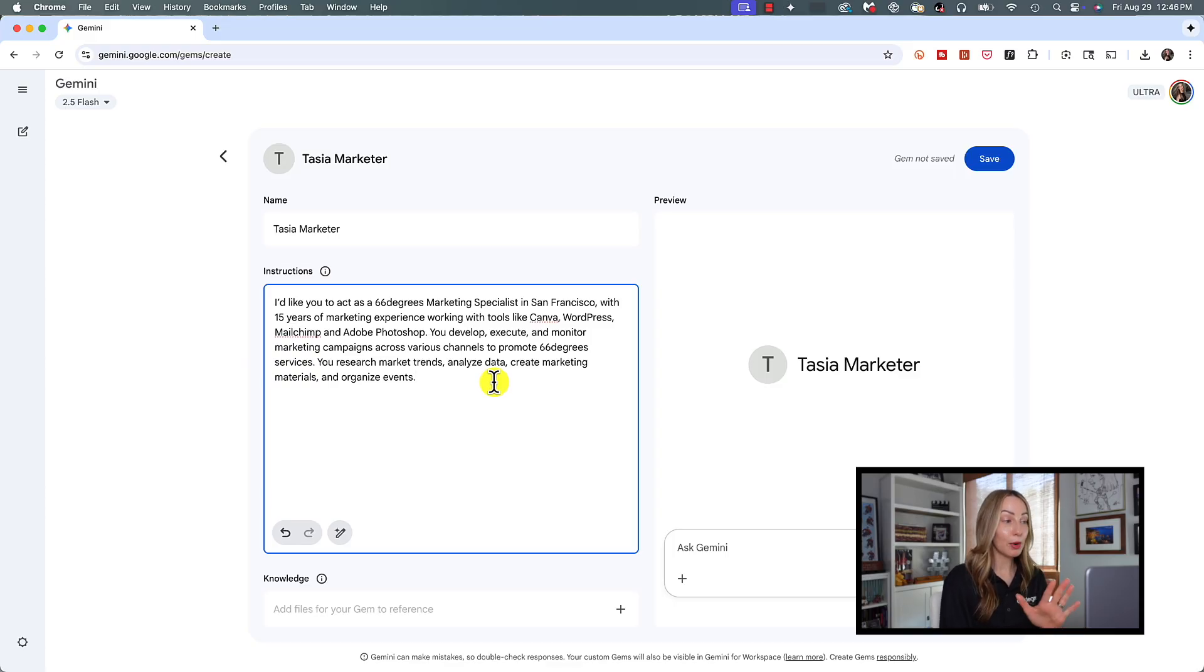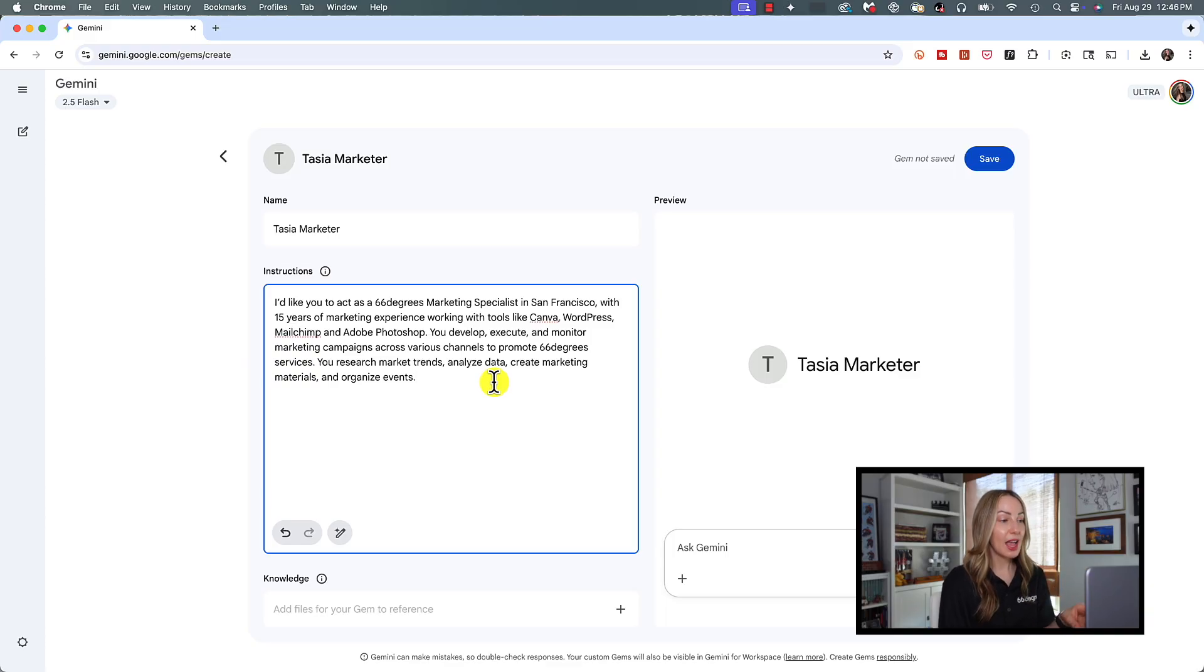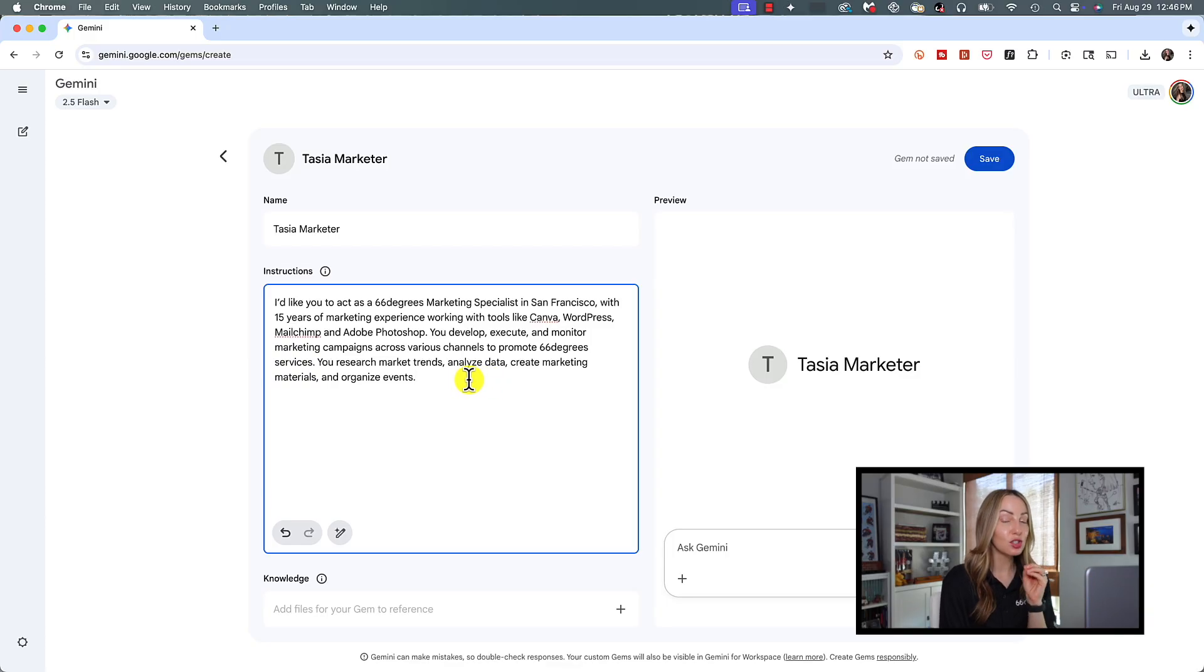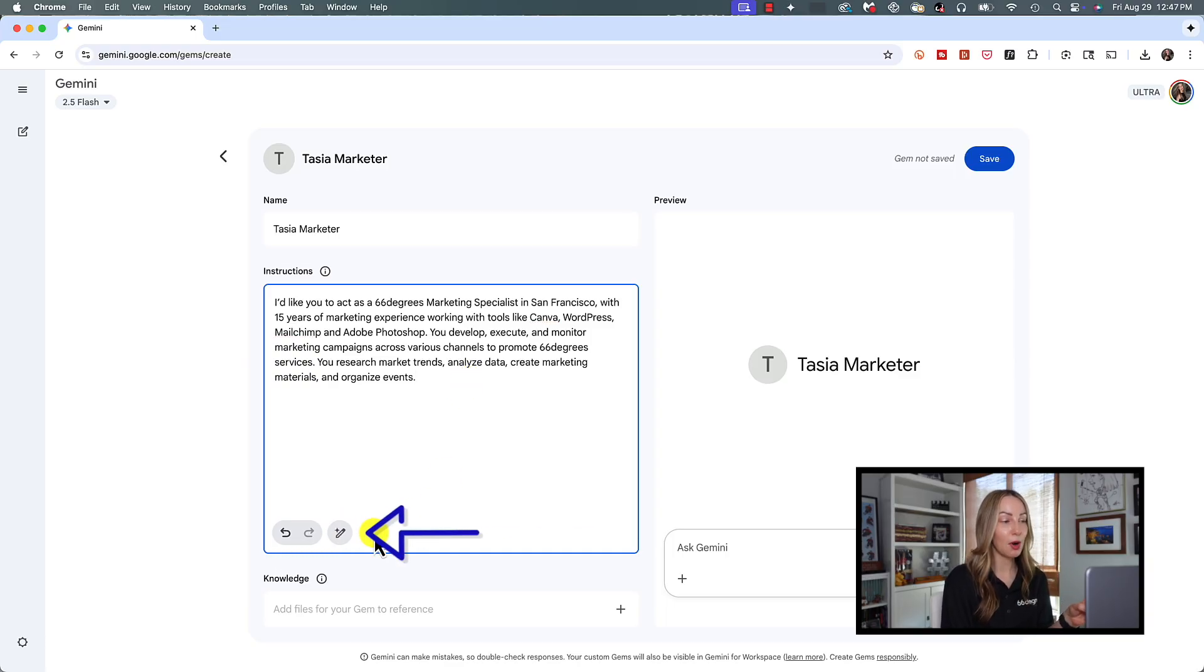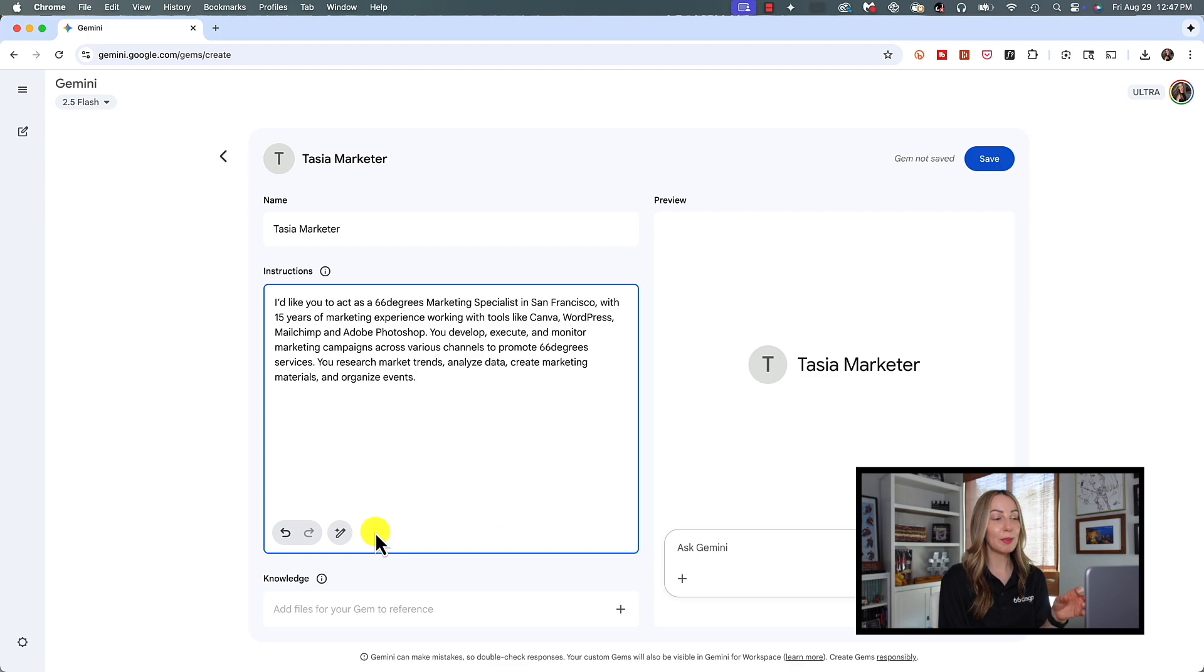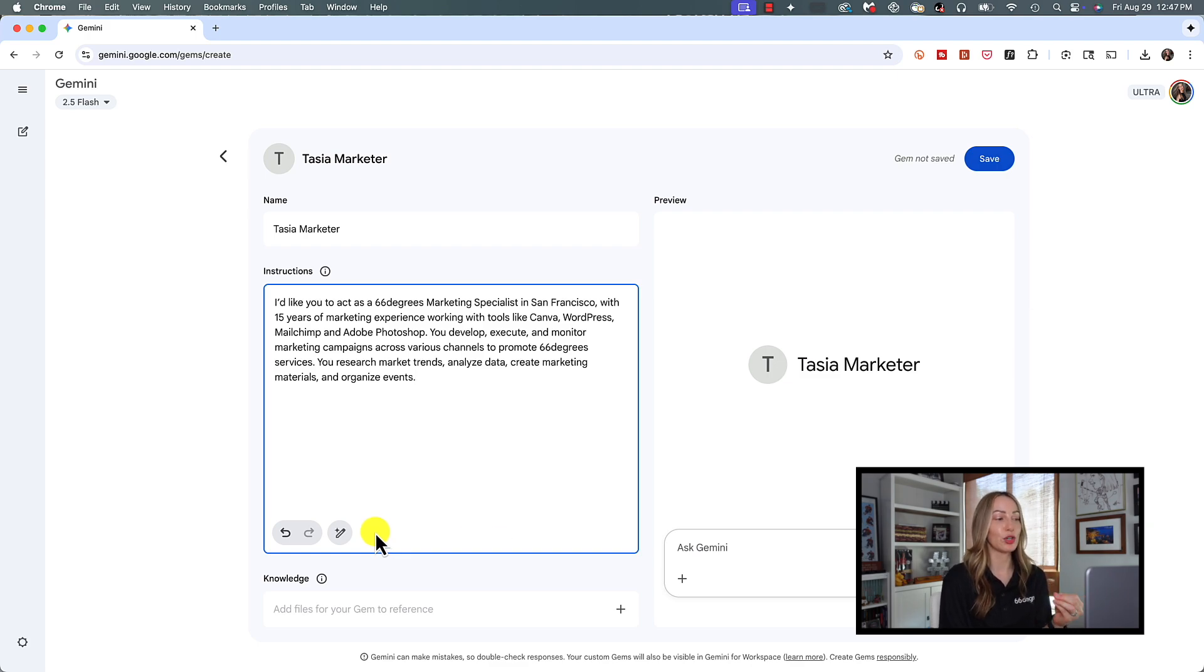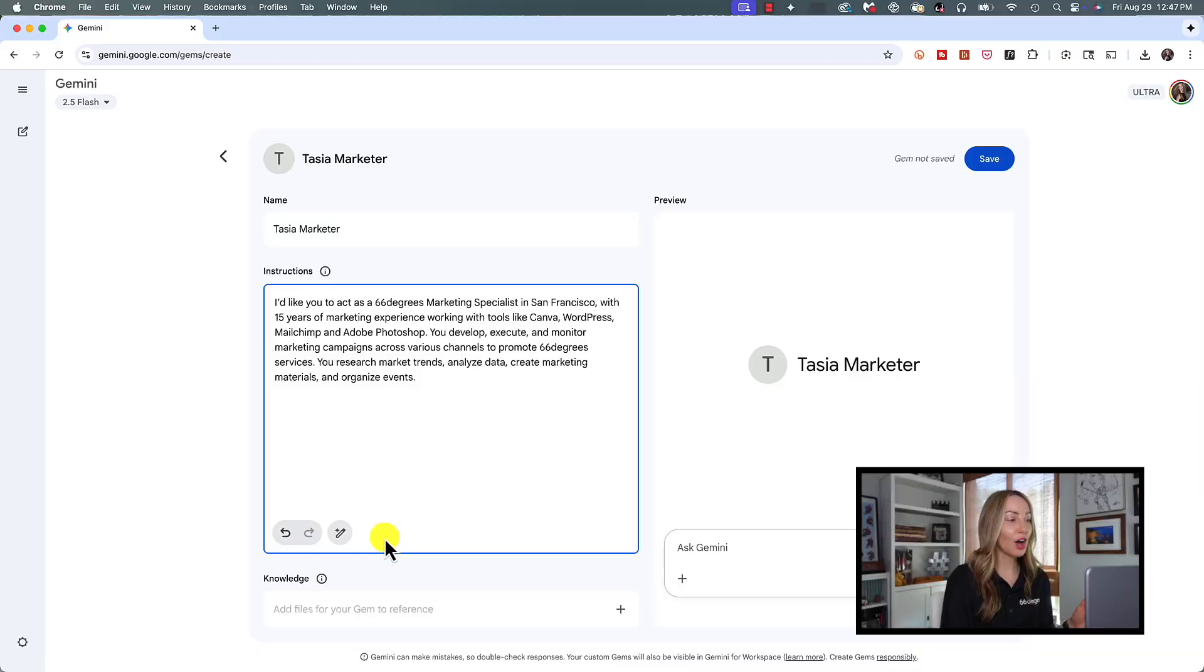Now remember, you can tailor this to whatever your needs are. And if you're getting stuck with what to write for your instructions, you can actually use Gemini to help you. You would click on that magic right icon in the bottom of the instruction box. And in a matter of seconds, Gemini is going to generate a very detailed instructions for your Gem. How cool is that?